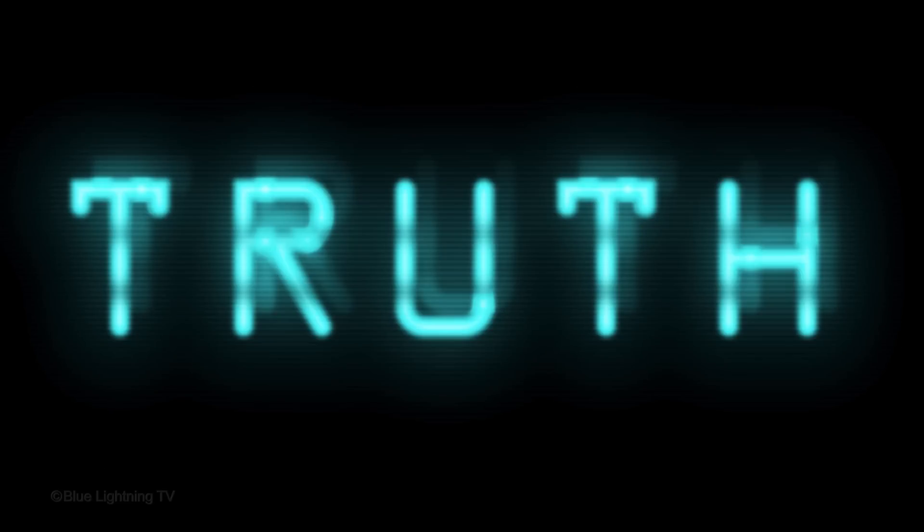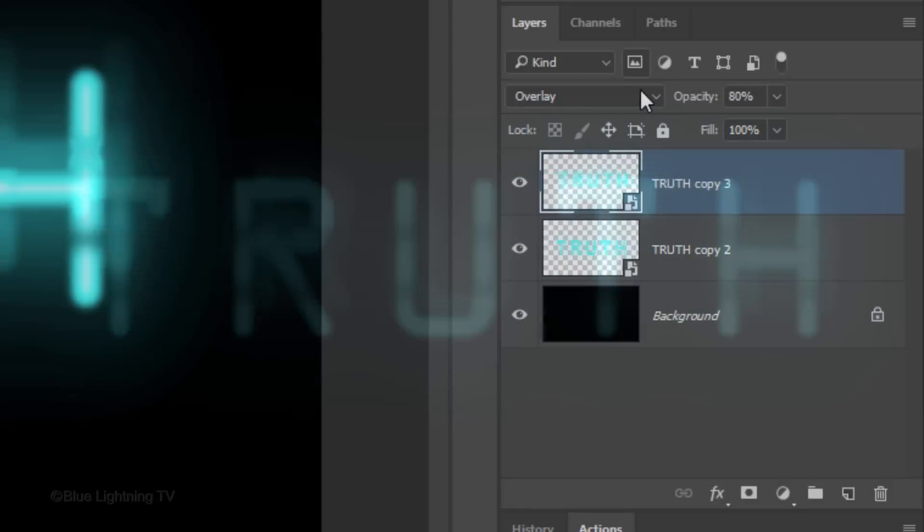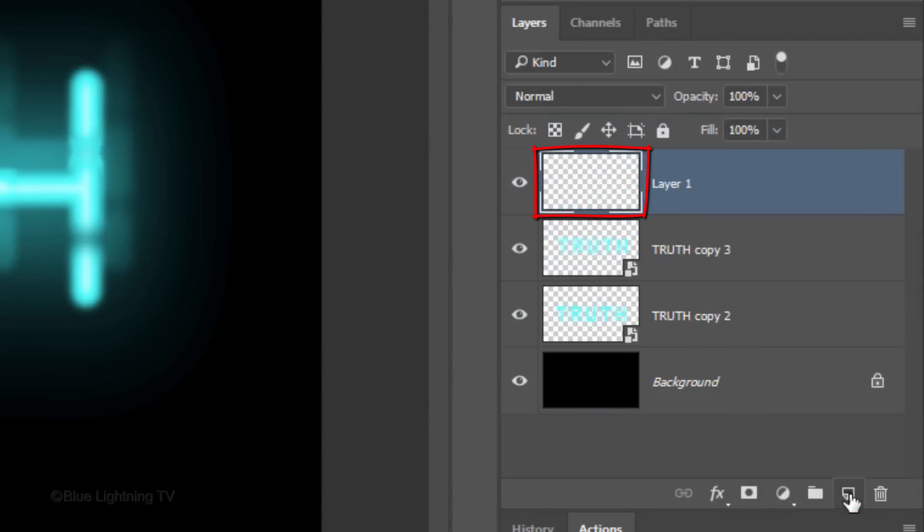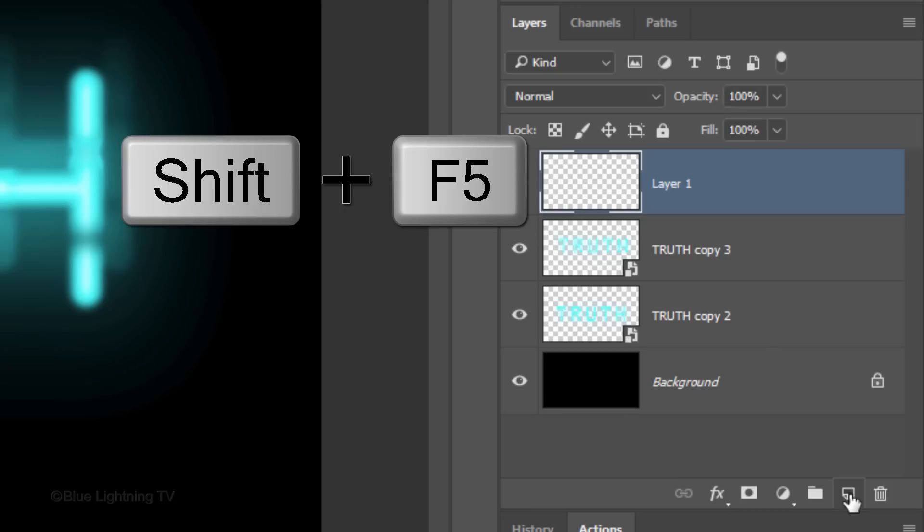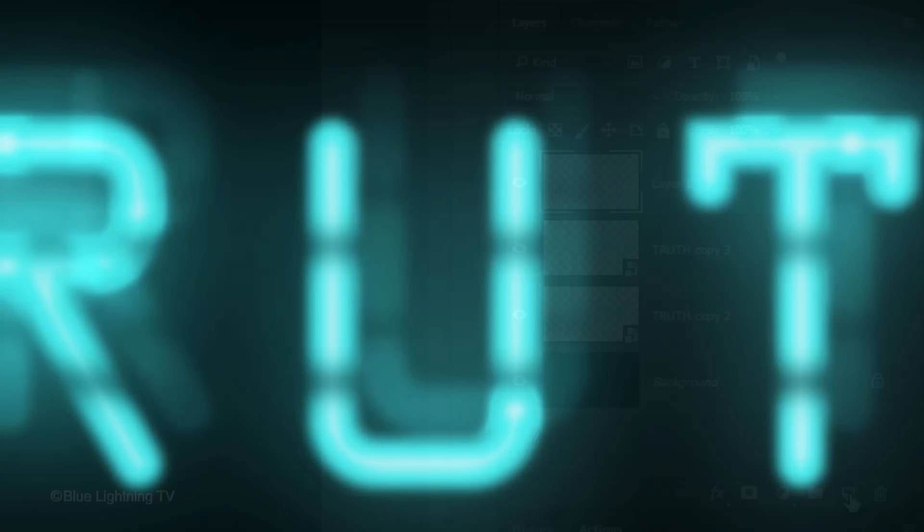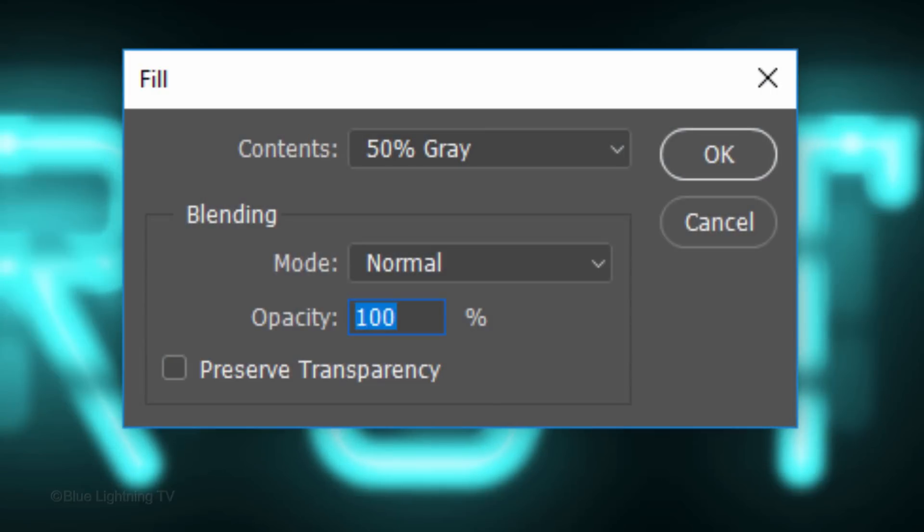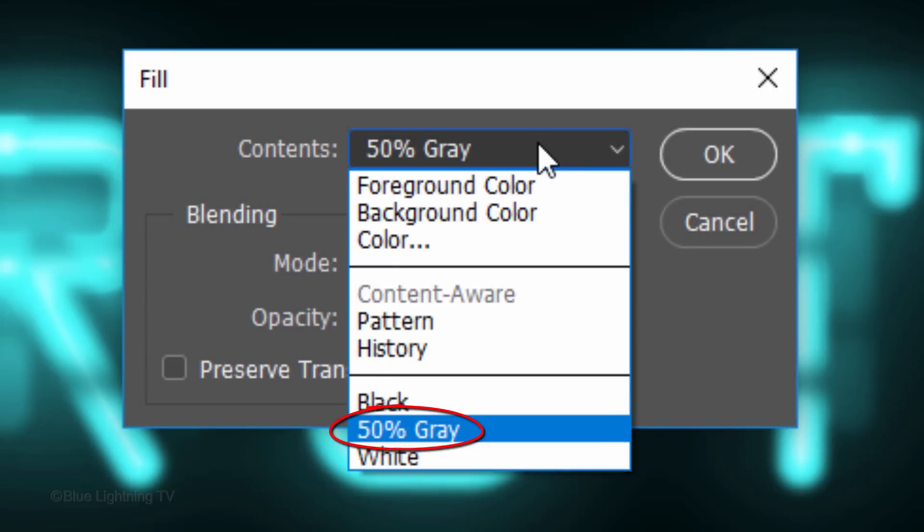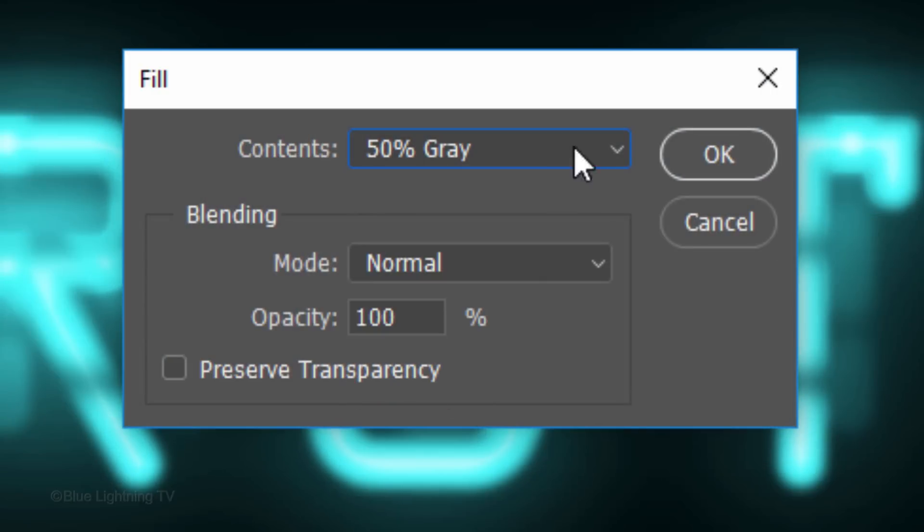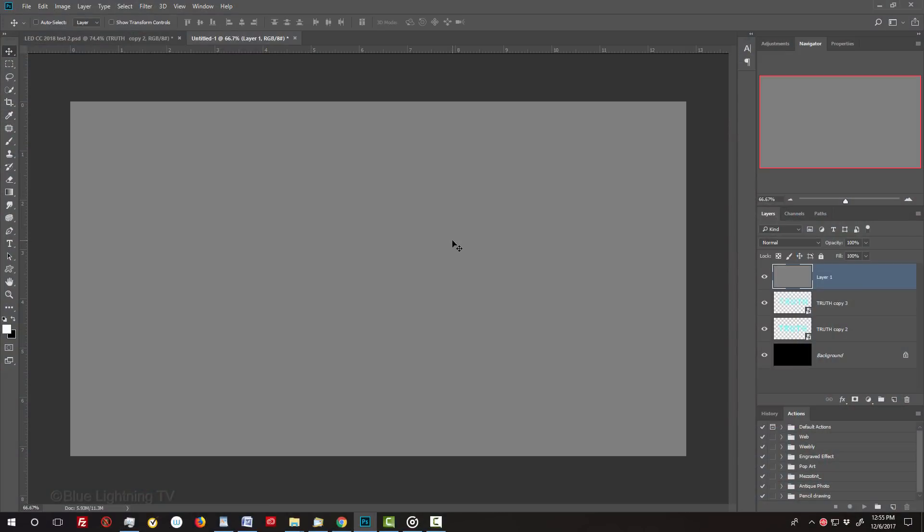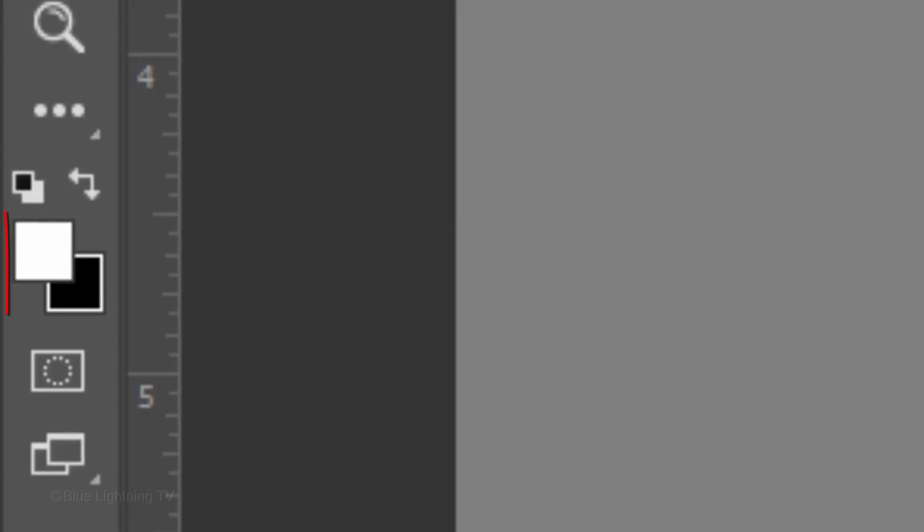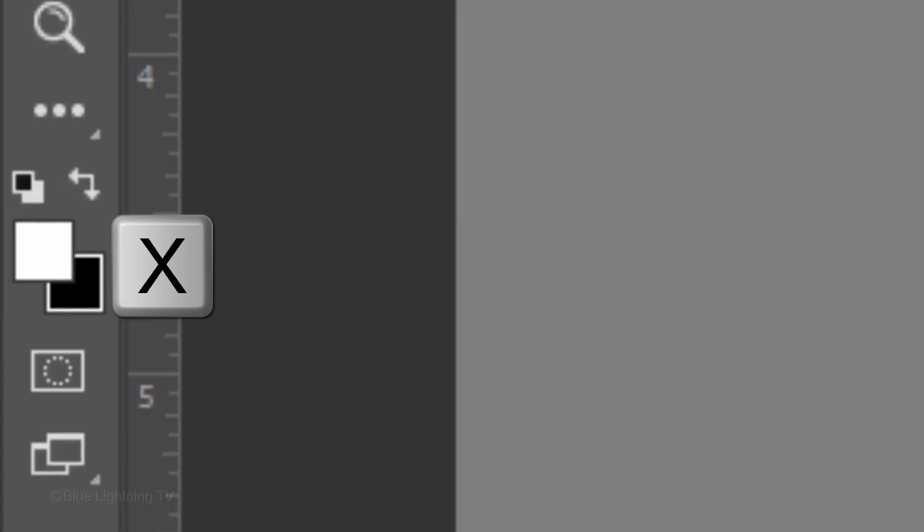To finish the effect, we'll add CRT Monitor scan lines. Make a new layer. We'll fill it with 50% gray by pressing Shift plus the F5 key at the top of your keyboard to open the Fill window. Click 50% gray. Invert your foreground and background colors by pressing X on your keyboard.